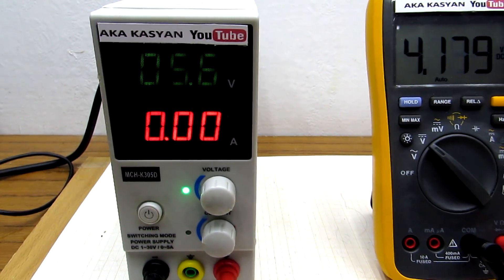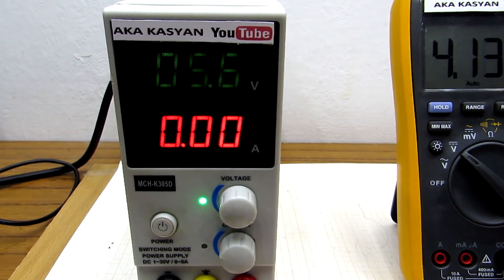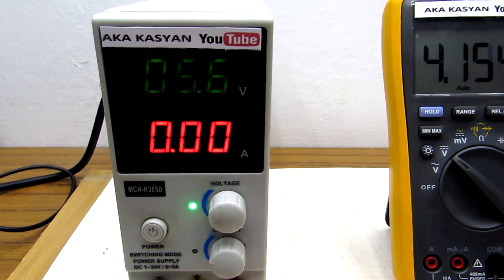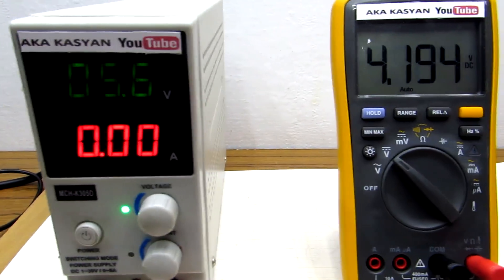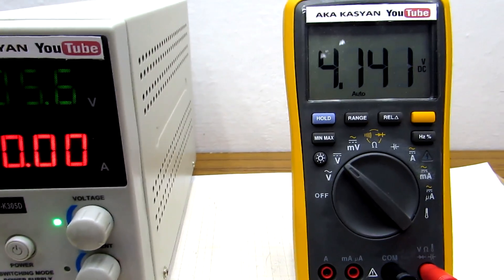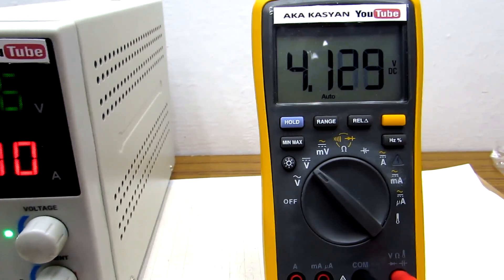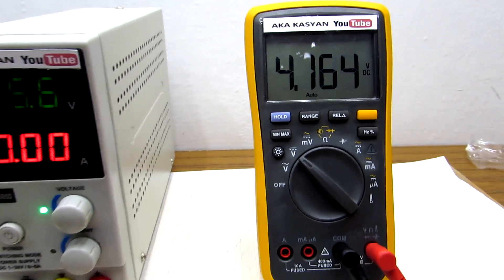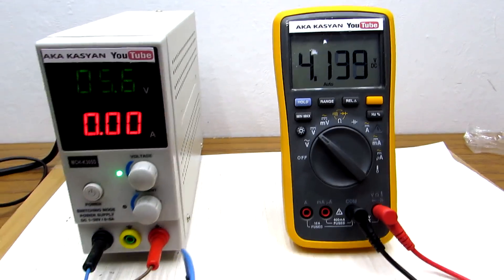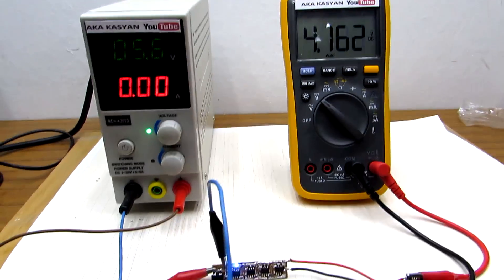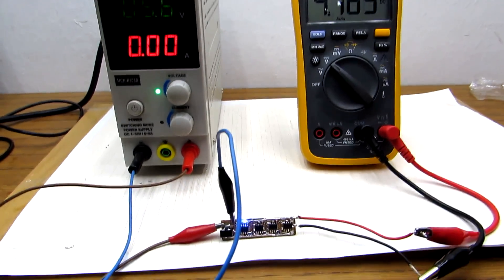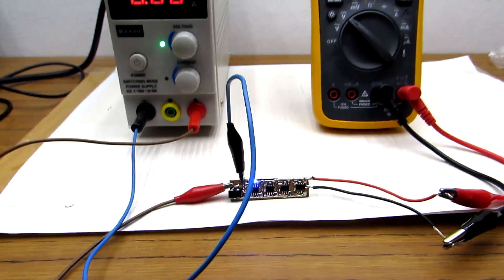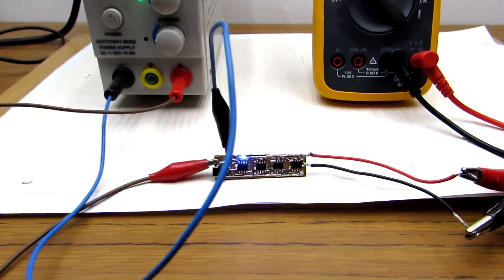Let's check our model. At an input voltage of 5V, an output voltage is about 4.2V. It's just a voltage to which the lithium battery will be charged. So everything is fine, and we go further.